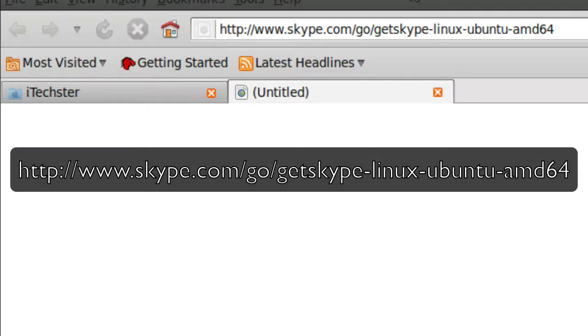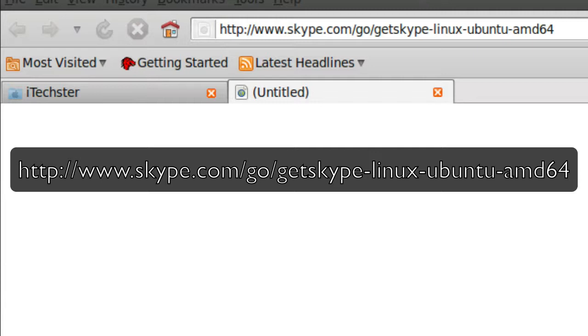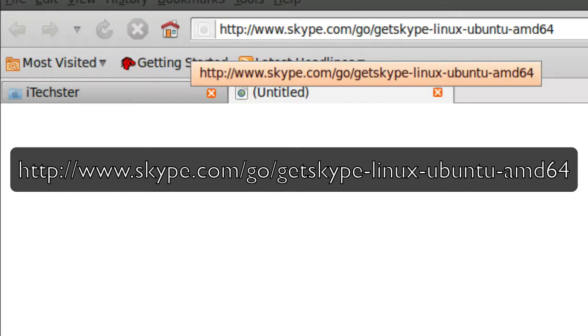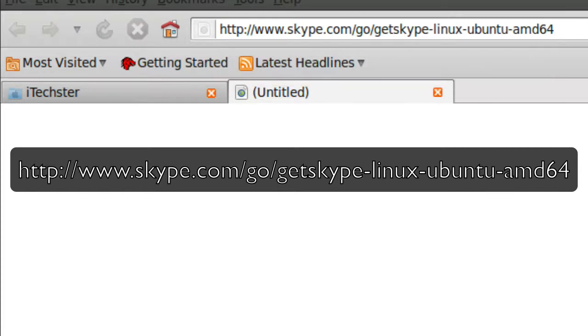Go to skype.com/go/getskype-linux-ubuntu-amd64. Once you have that, just hit return and it will commence to download the package for you.